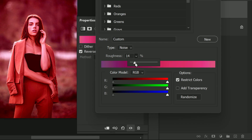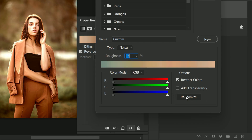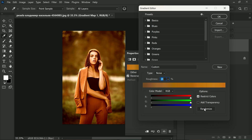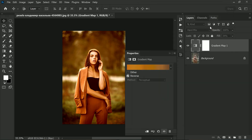Once you have made these changes, start clicking on Randomize. This will generate unlimited dramatic color grading styles for you to choose from. Once you are satisfied with the look you have created, hit OK.